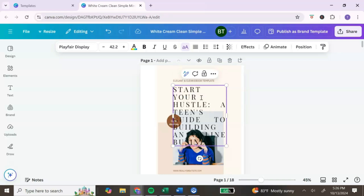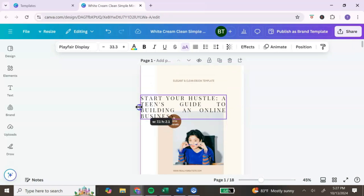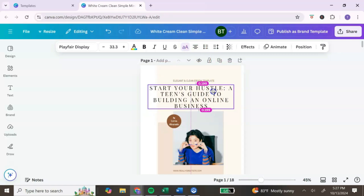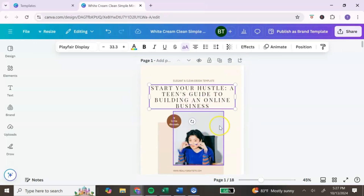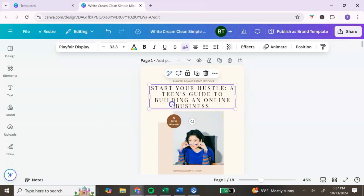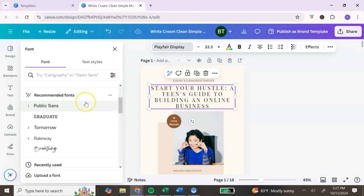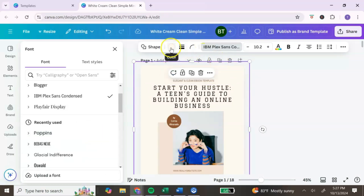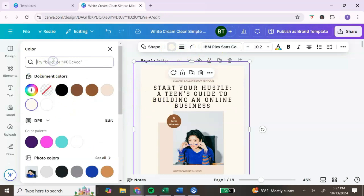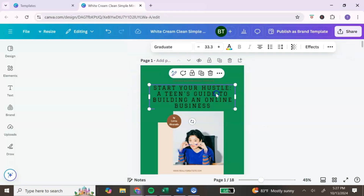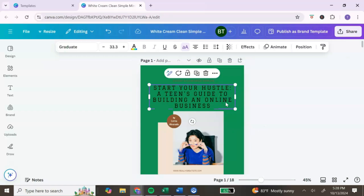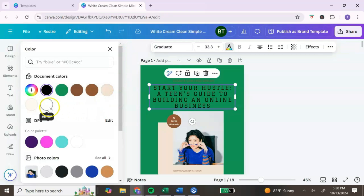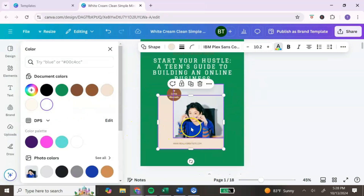We're going to adjust our title — mine is a bit long but I like it, so we'll keep it. Everything inside the Canva template is editable. For instance, if I want to change the font, I simply click on it and scroll through to find one that fits the design. I can also change the background color — let's go with a nice green. When you click on any element, a toolbar pops up at the top to let you edit the font, size, and color.